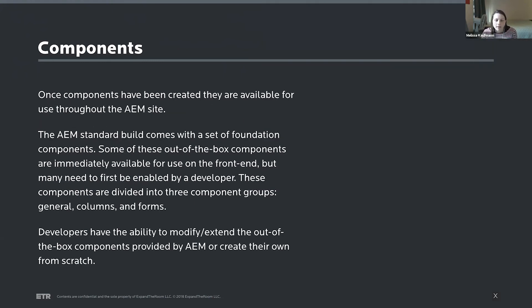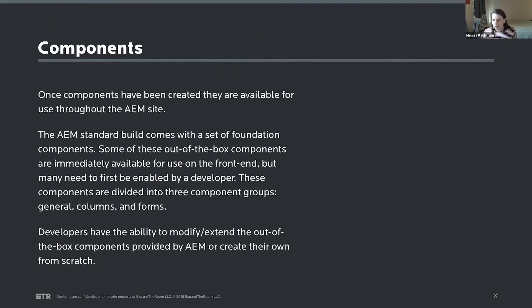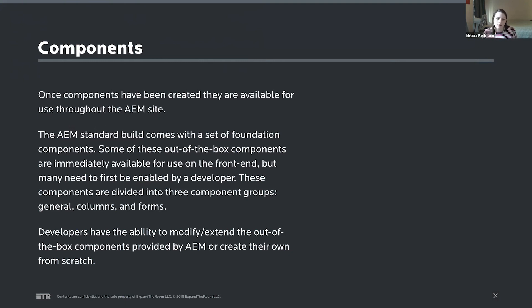And then components. So components are really the base of templates. And AEM comes with a bunch of out of the box components that I'll talk about in a little bit more detail. But then it's still open for developers to add new components as they see fit, and they can modify and extend any of the components that come out of the box with AEM.